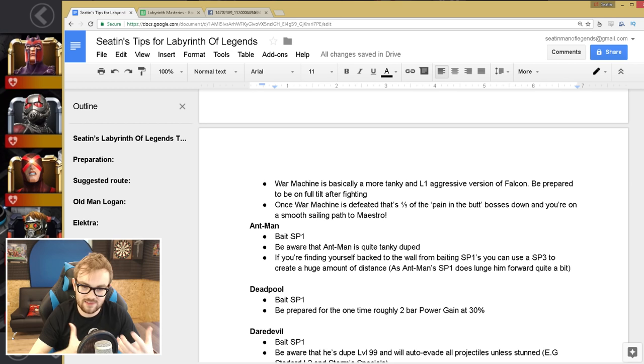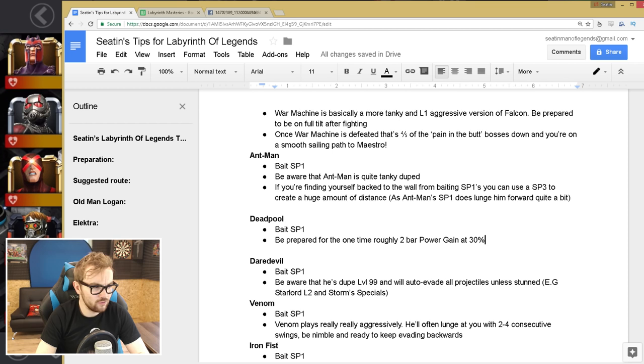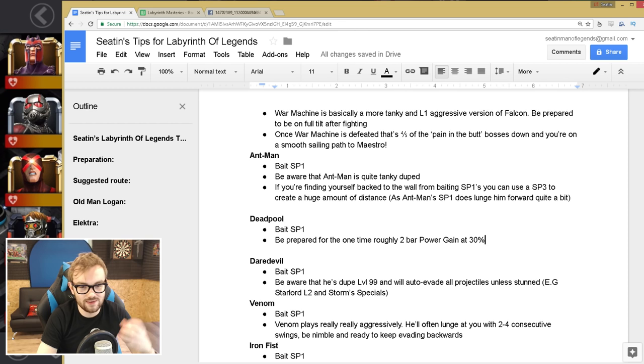And then Deadpool, Deadpool is the easiest boss in the Labyrinth. So it's the Deadpool X-Force version, you've just gotta bait the special one, and be prepared for the one-time roughly two-bar power gain at 30%, so you just need to try and time that pretty well. But apart from that, it's just bait the special one, it's really easy, but also be aware that that power gain is gonna come, because it might catch you off guard. But providing you're continually baiting the special ones, it shouldn't be too much of a problem.